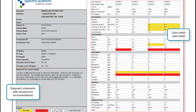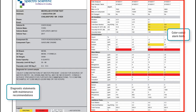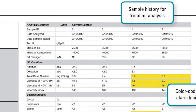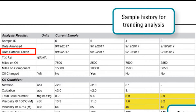On the right-hand side of the report are the results for the oil analysis. The top section gives information about the sample, such as the date it was taken, the date it was analyzed, the miles or time on the oil and component.